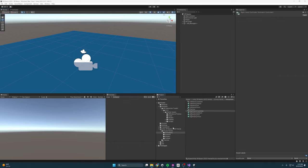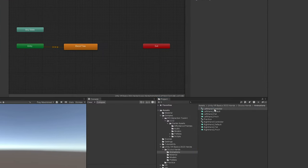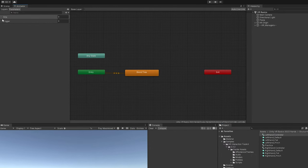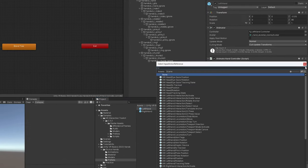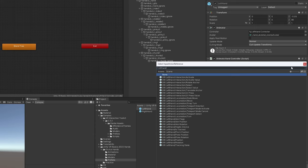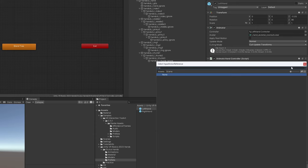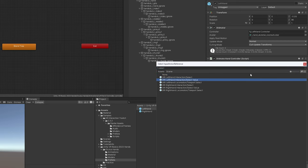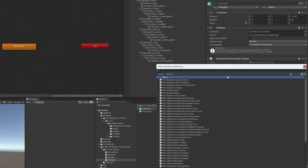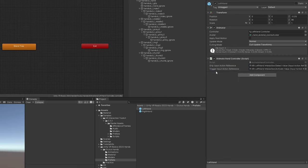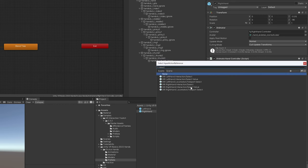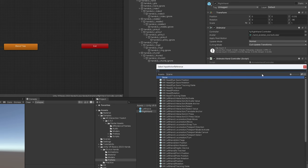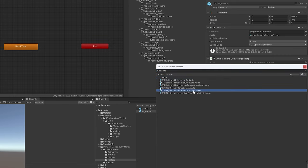Back in the editor, for the left hand prefab we wire in the Grip reference to Left Hand Select Value and the Trigger reference to Left Hand Activate Value. Then add the same script to the right hand prefab and wire in the right hand references — Right Hand Select Value for grip and Right Hand Activate Value for trigger. Make sure you don't mix up left and right references or it will get very confusing when you test.